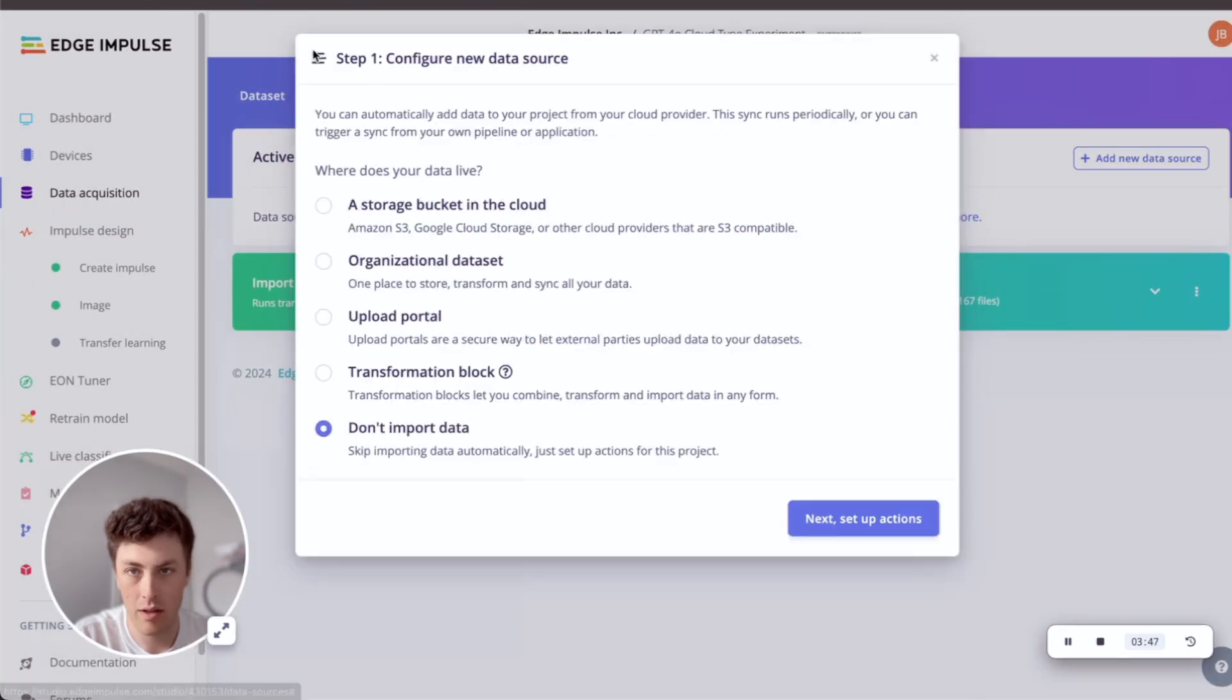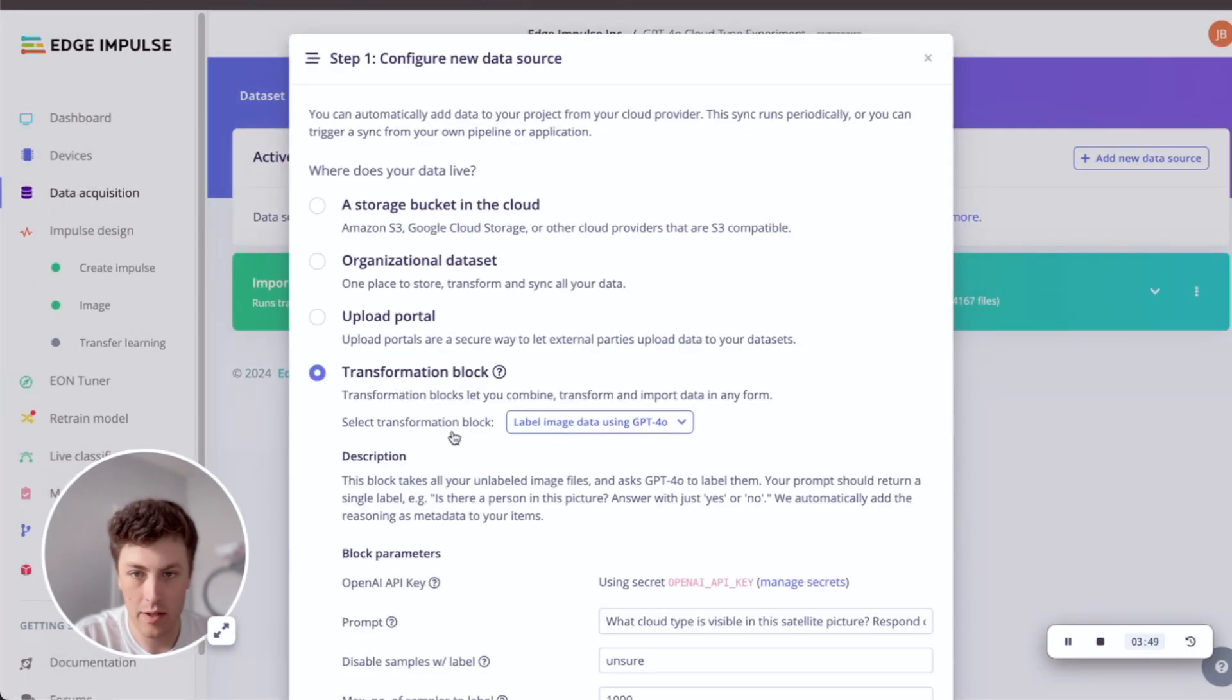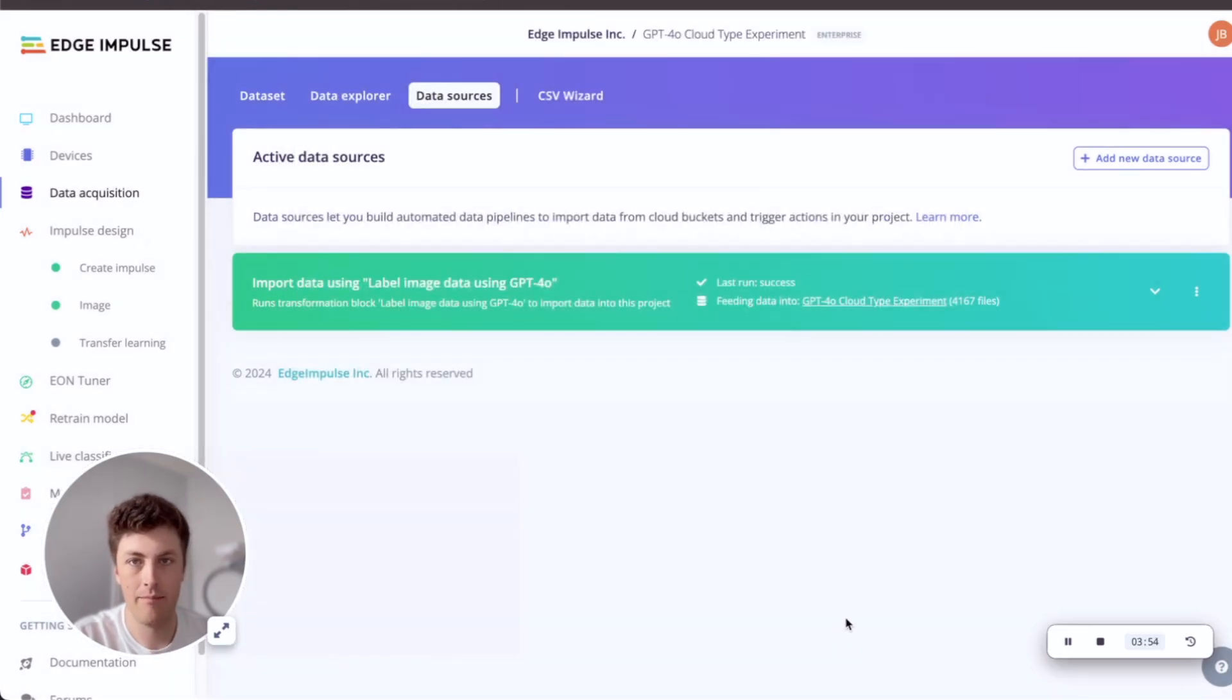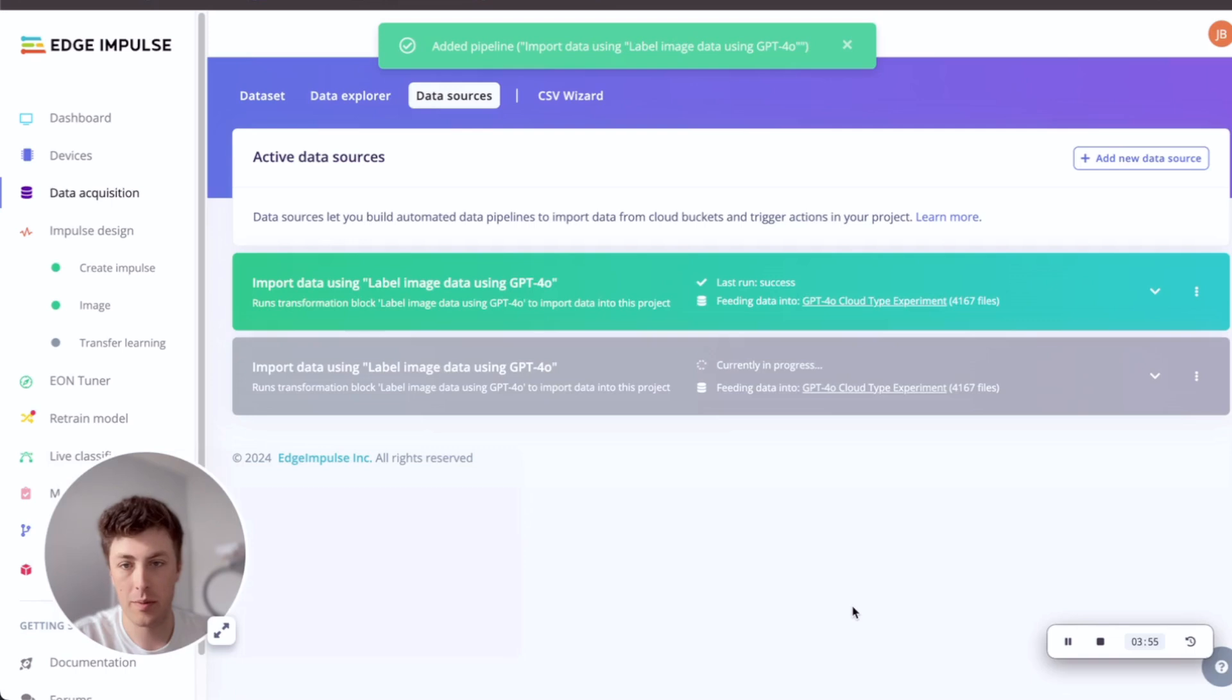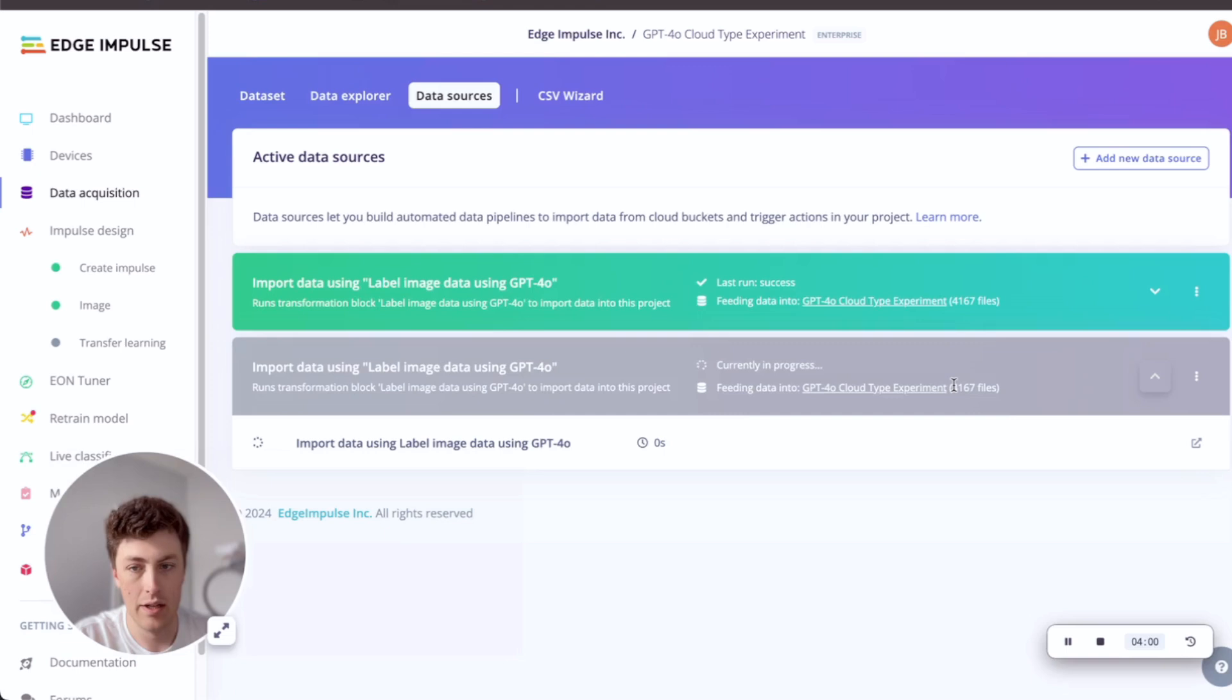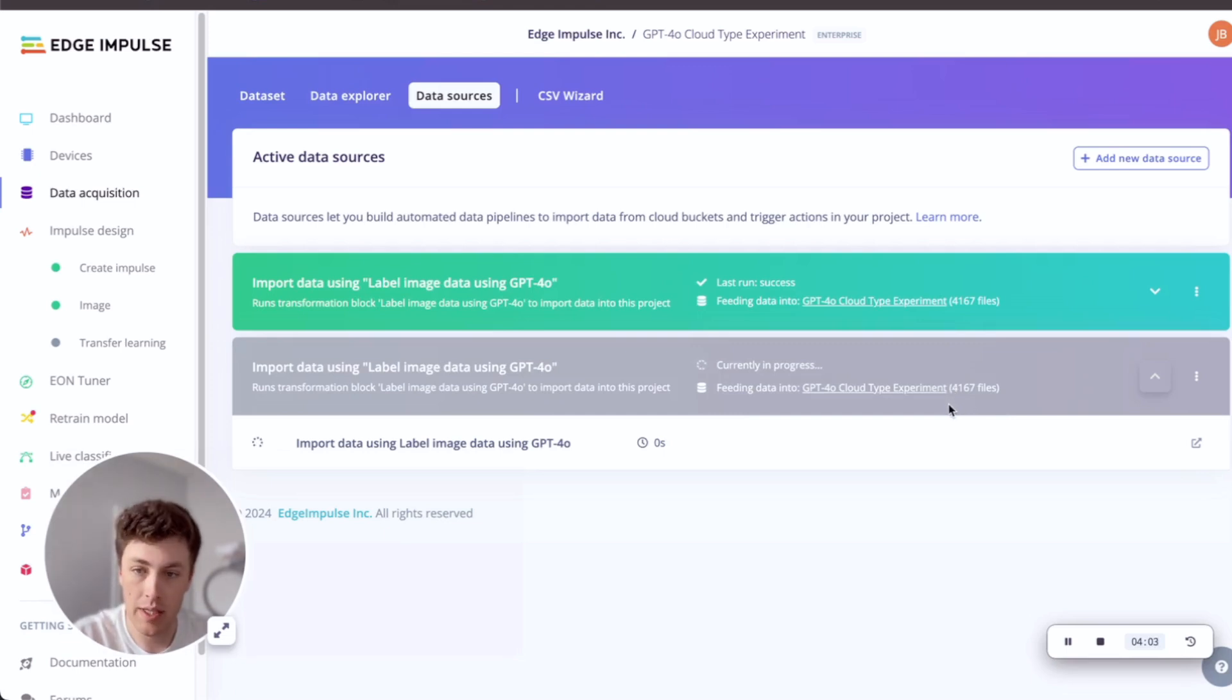Then we'll just click next to set up the actions and create the pipeline. What this will do is kick off a job which runs through all of that data and labels the unlabeled samples using that prompt from GPT-4O.